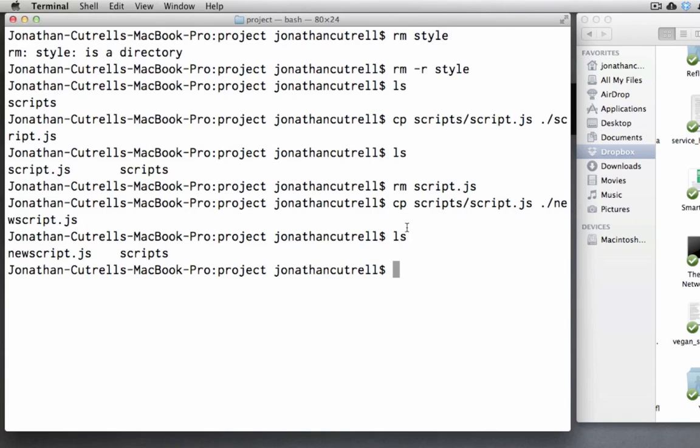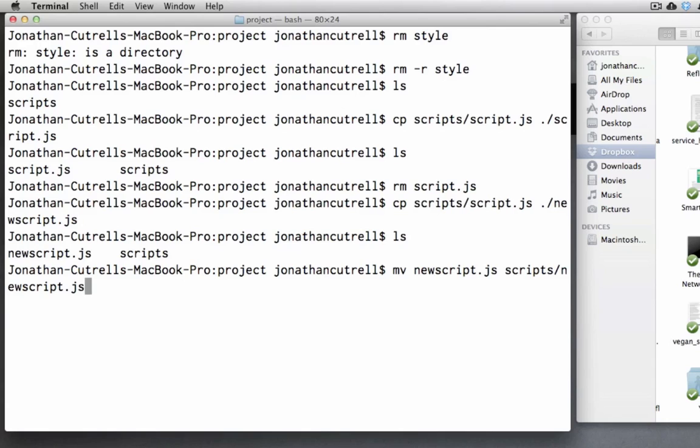So let's move our newscript.js into the scripts folder. We will type mv which is the move command newscript.js scripts newscript.js.